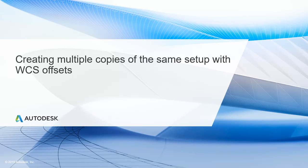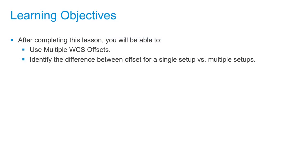In this lesson, we'll be creating multiple copies of this same setup with WCS offsets. After completing this lesson, you'll be able to use multiple WCS offsets and identify the difference between offset for a single setup versus multiple setups.